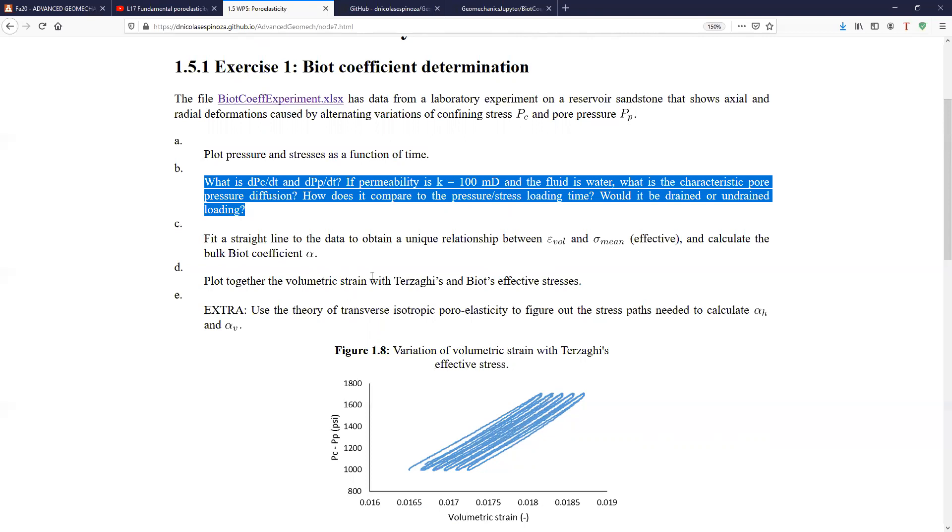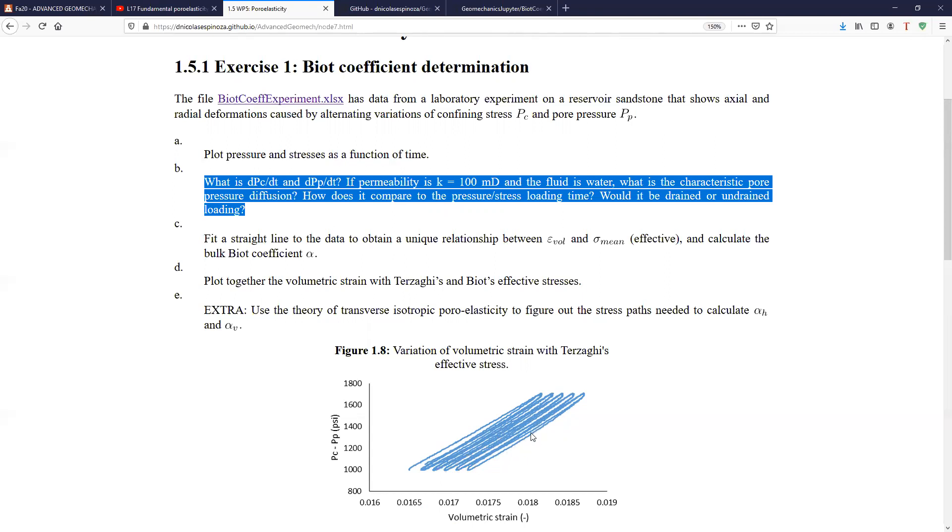And again, the theory of the undrained loading will be explained in a separate video. Just hold on to that. But let me tell you a preview of the idea is to get to know if when we increase the confining pressure, trying to hold the pore pressure constant, if we let enough time for the fluid to get out of the pore space as we compress it. That's the idea about drained and undrained loading.